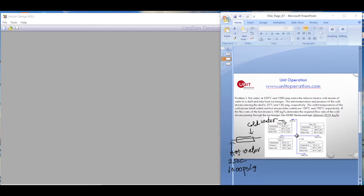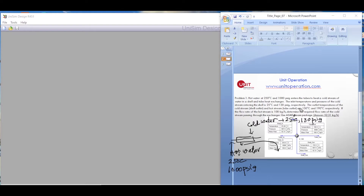The inlet temperature and pressure of the cold stream entering the shell is 25 degrees Celsius and 130 PSIG. The outlet temperatures of the cold stream and the hot stream are 150 and 190 degrees Celsius respectively. This is a counter-current arrangement.